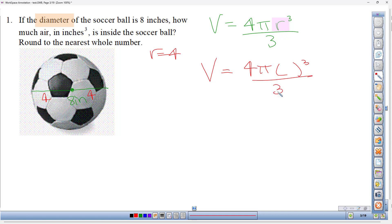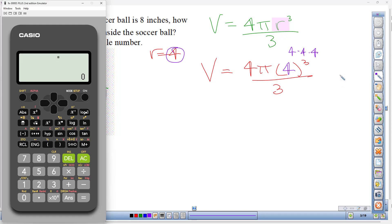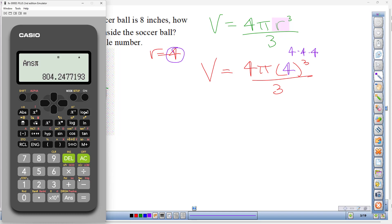Let's rewrite this: 4 times pi times the radius cubed, all over three. We fill in radius = 4. Now just do what the formula tells you. Four to the third power is 4 × 4 × 4 = 64. On the calculator: 64 times 4, then times pi, then divide by three.